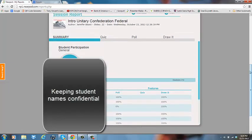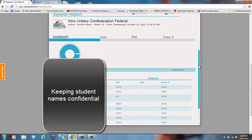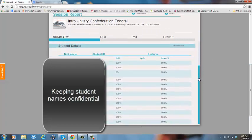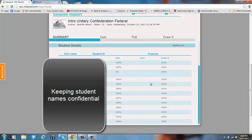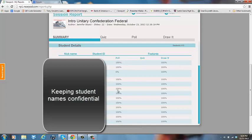So this is the summary report. When I scroll down, I can see all of my students and I can see that in this particular Nearpod presentation I had two different types of interactive features. I had a poll feature which might have been a multiple choice question or an open-ended question, and I had a draw it feature.